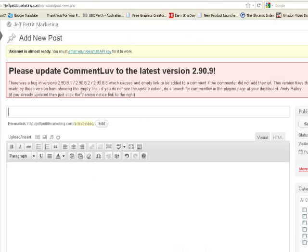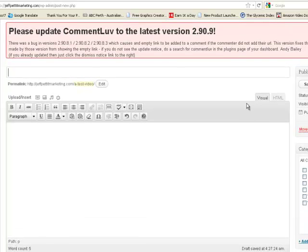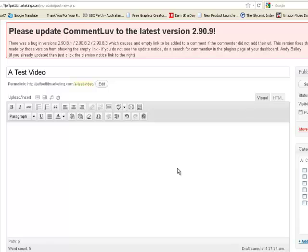Then login to your WordPress blog and create a new post.